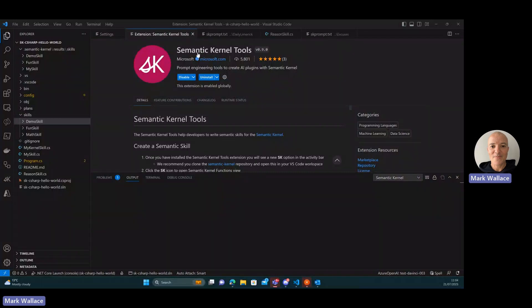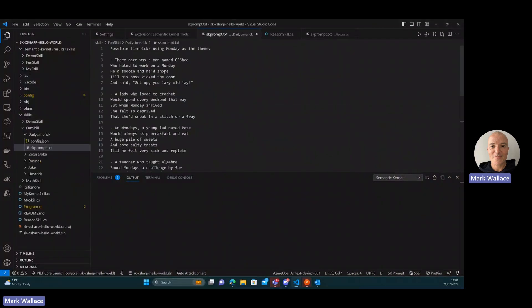So I have a prompt file here which I'm working on, and what I want this prompt to do is to generate limericks, and I want to use the day of the week as the theme for the limerick.